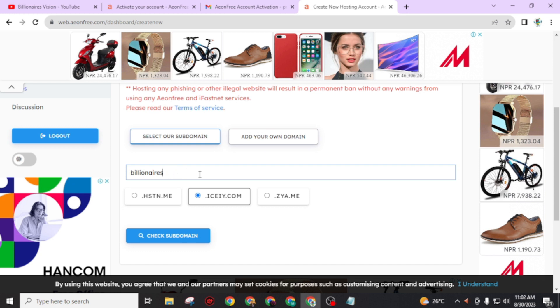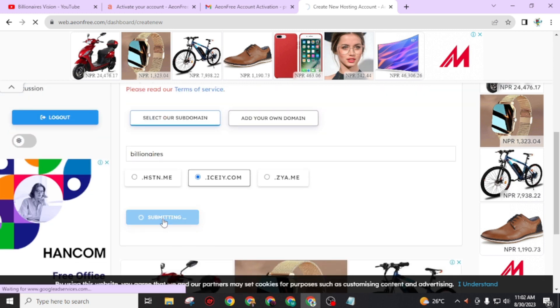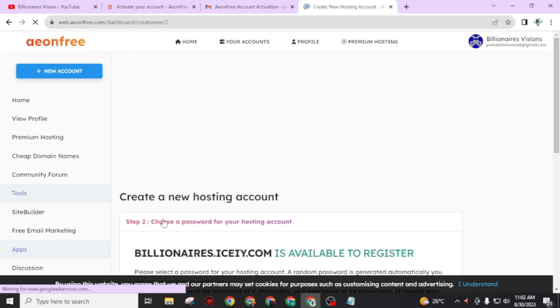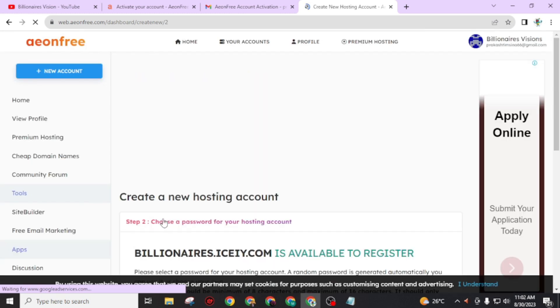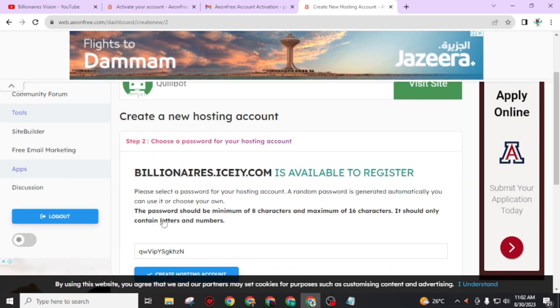Then choose the extension ending with .me.com or .me and go through ici.com. Click on 'check subdomain name.' My billionaires.ici.com is available to register.